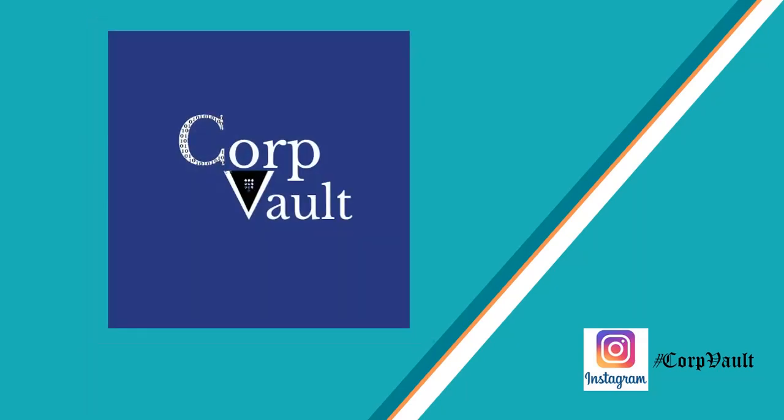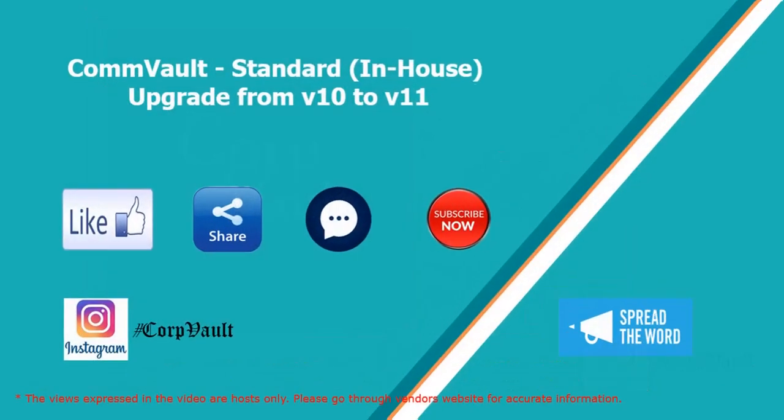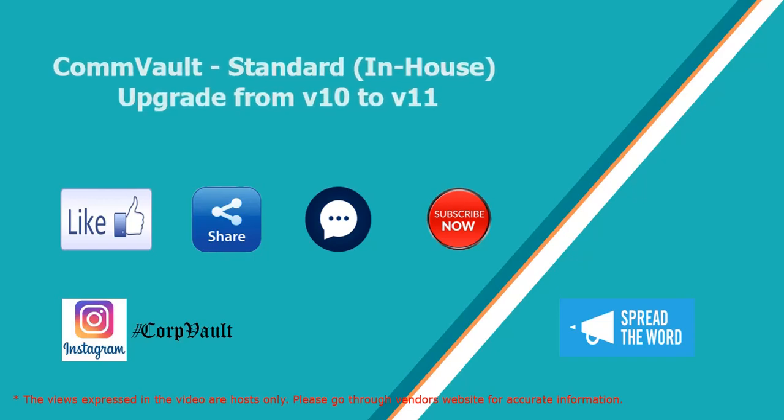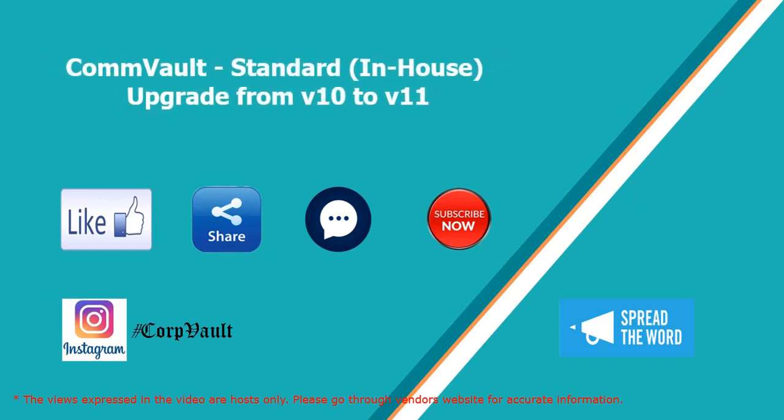Welcome to the CorpVault channel. In this video, we will discuss how to perform standard in-house upgrade of Commvault from version 10 to version 11.